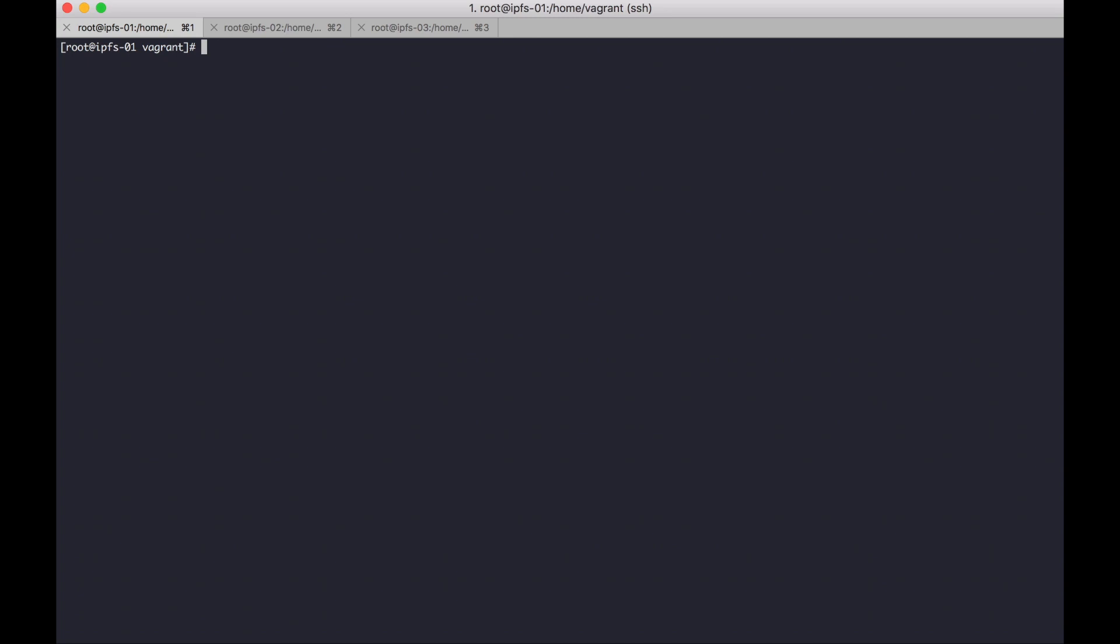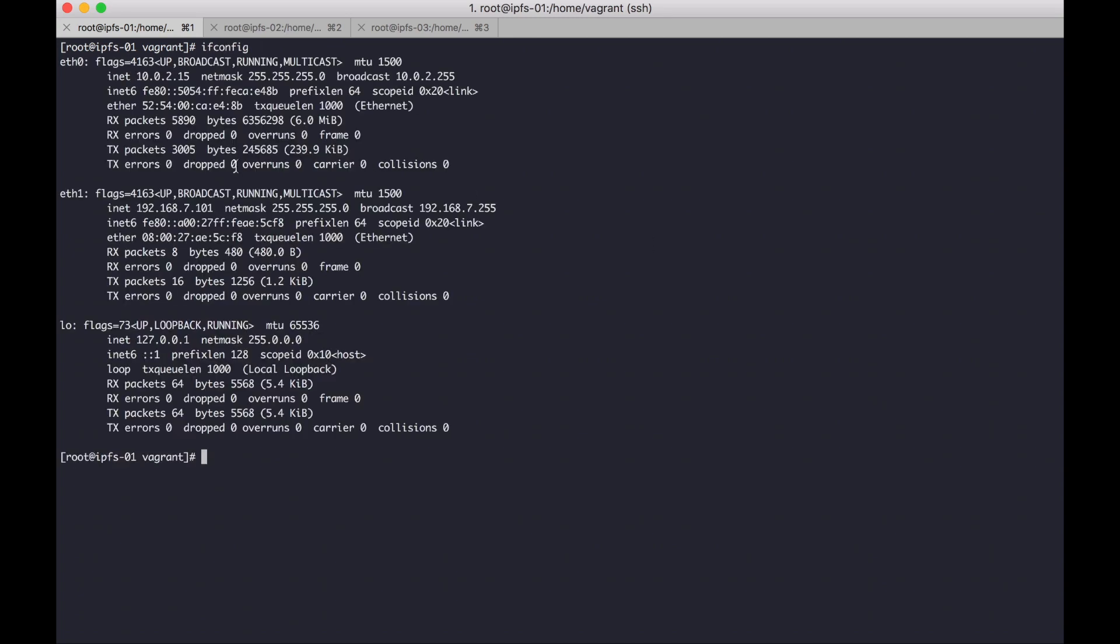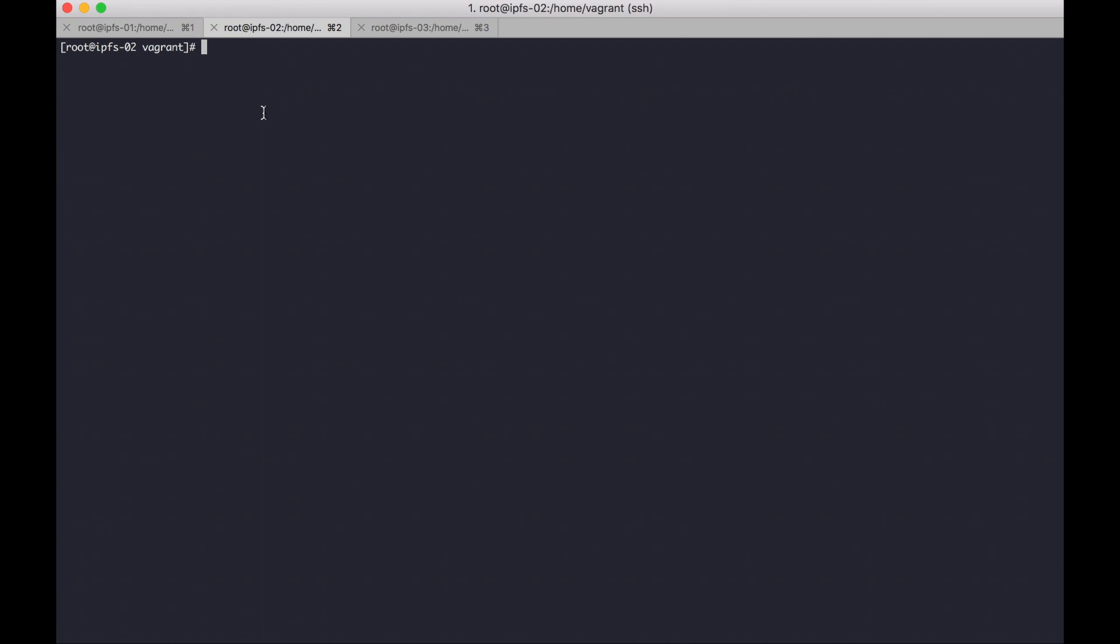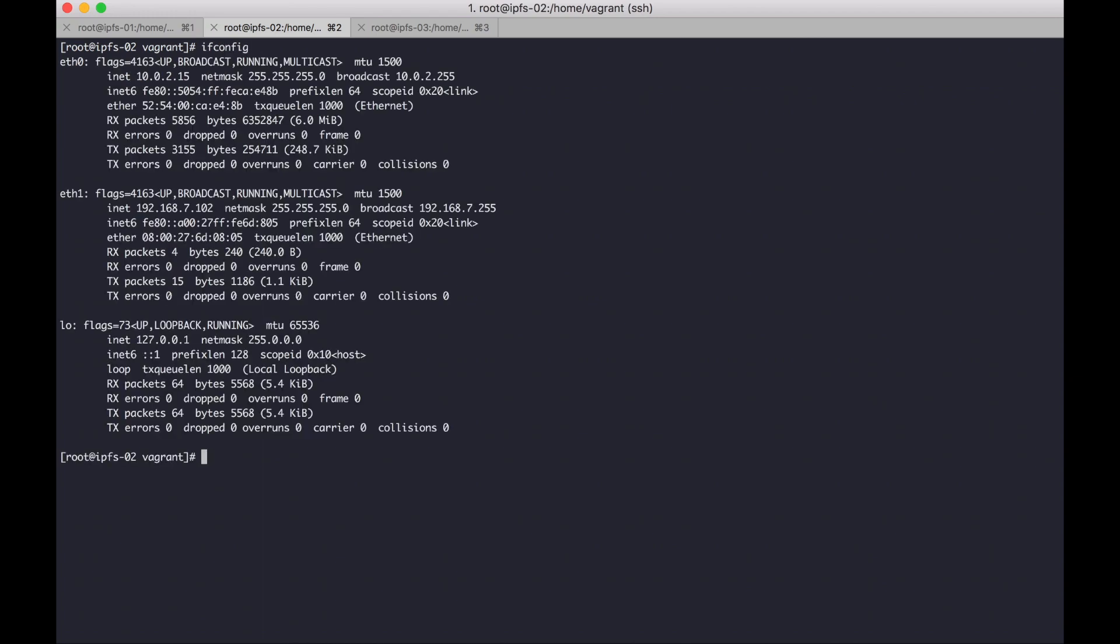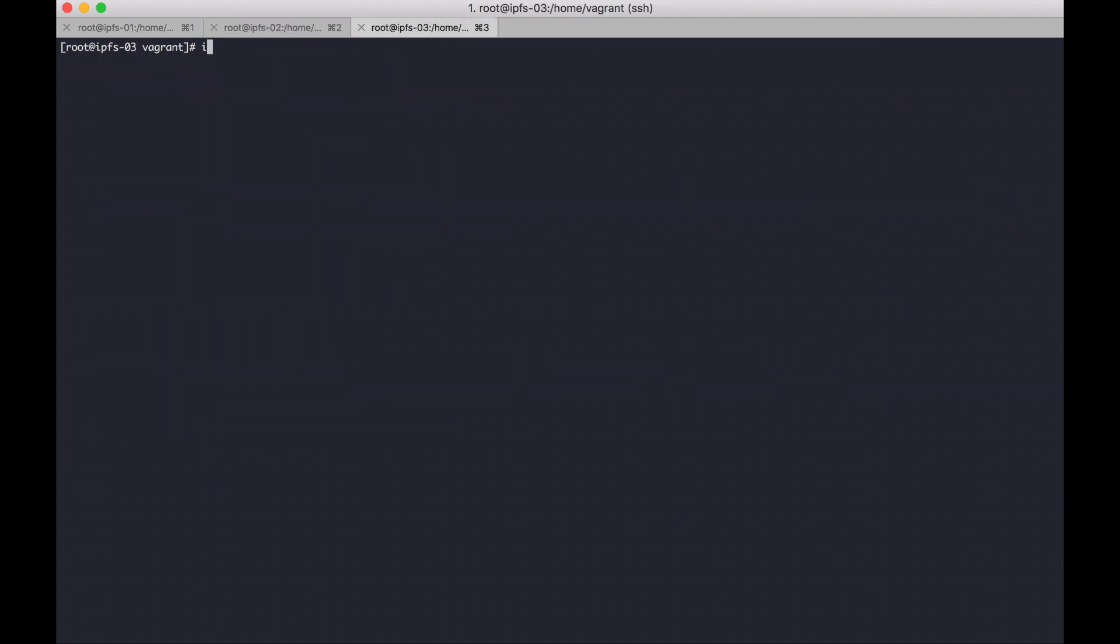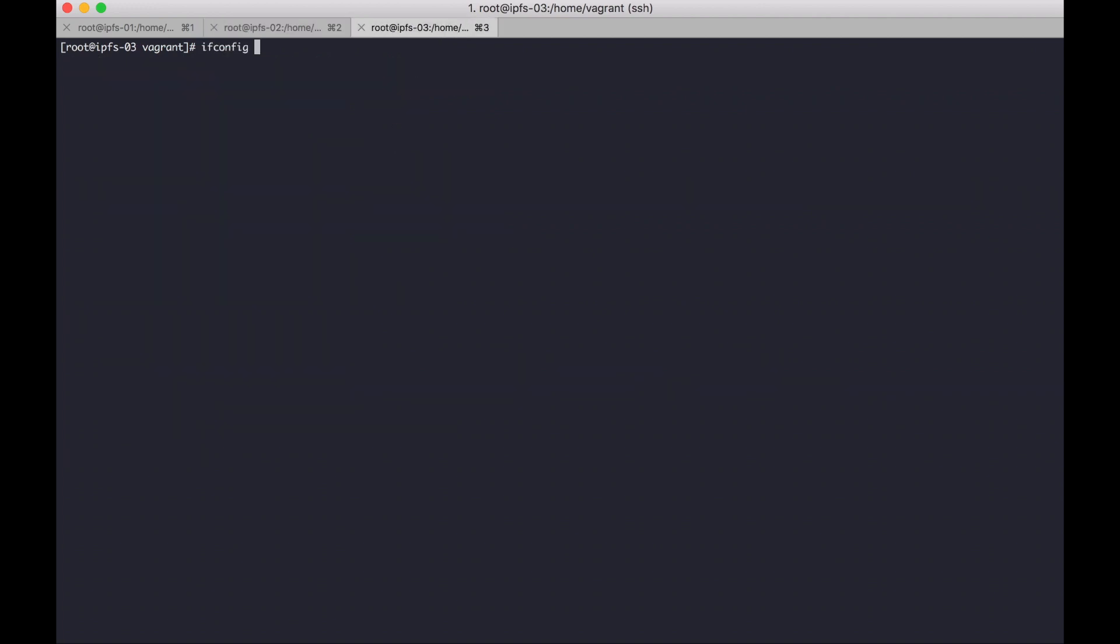already installed. This is my IP address for IPFS1, IPFS2, and then IPFS3.